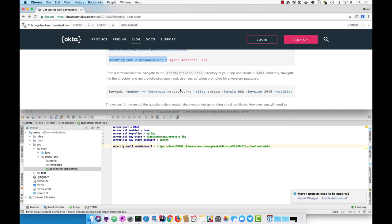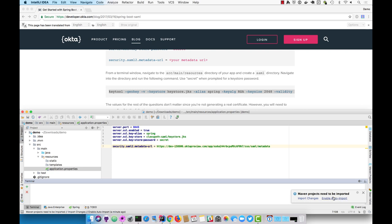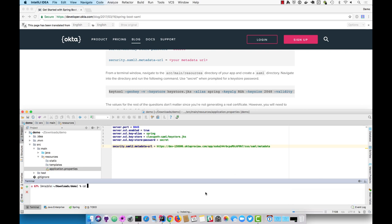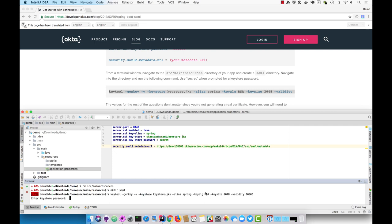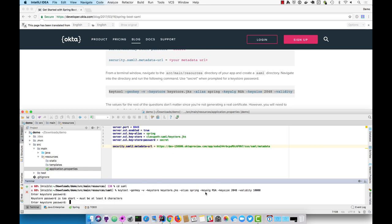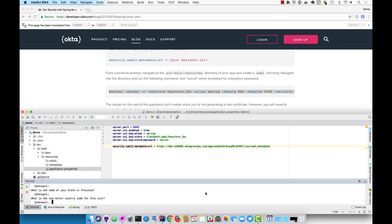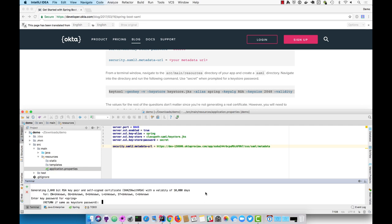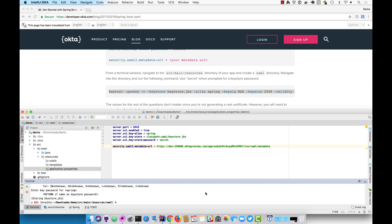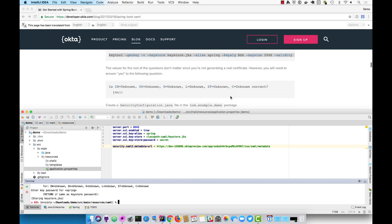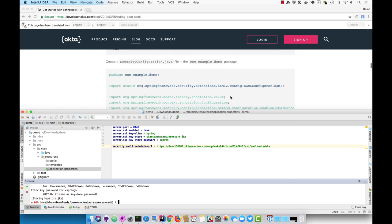Because you're running using SSL or HTTPS, you'll need to create a certificate. CD into source/main/resources, create a SAML directory there, then CD into it and run this keytool command. Use secret as the password or whatever you want to specify in your application.properties. You can enter blanks for most things until you get to the confirmation, then type yes. And now you should have a keystore.jks.